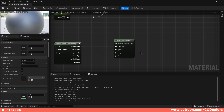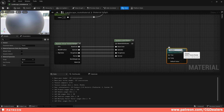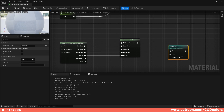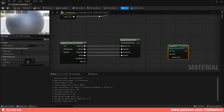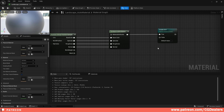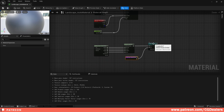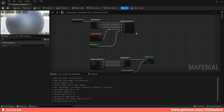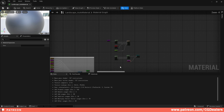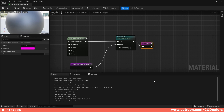Now add a Static Switch Parameter by right-clicking and searching for 'Static Switch Parameter.' Name it 'Enable RVT' and set the group to 'RVT' with priority zero. If true, feed the Set Material Attributes from the RVT sample; if false, load the 'landscape material final' reroute. This way, when enabled it blends with RVT-supported objects; when disabled it ignores RVT. Add a reroute and name it 'rvt final.'